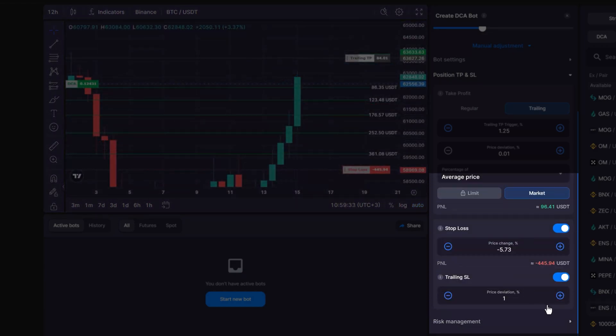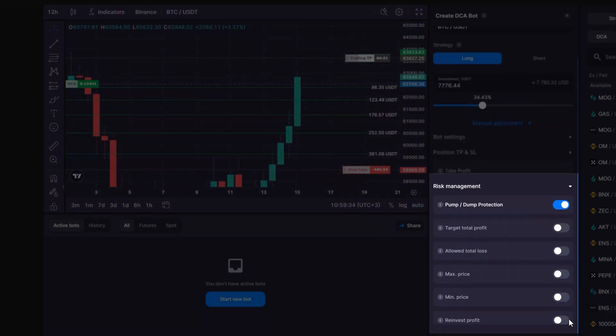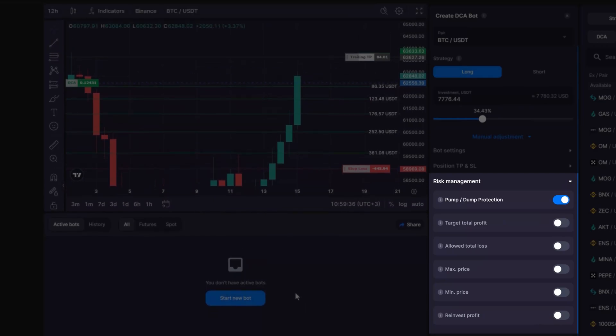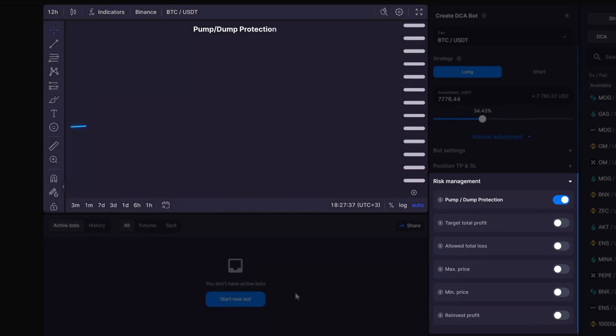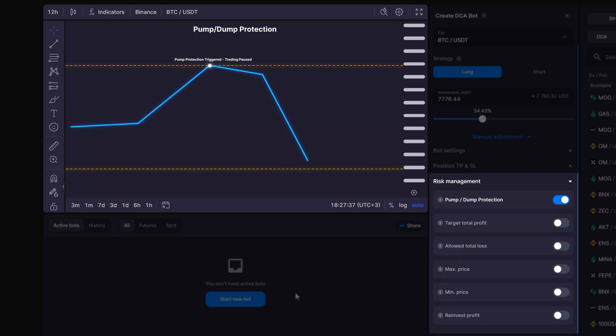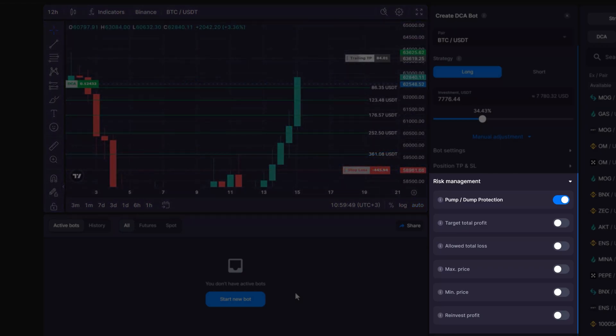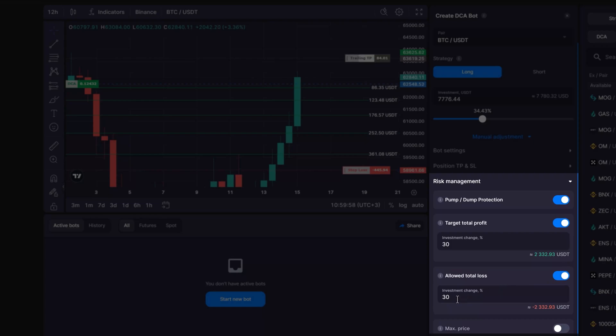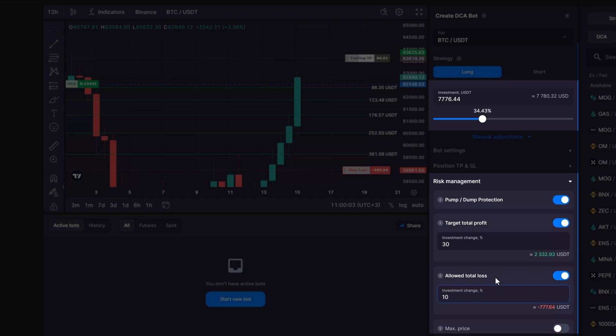Next is the risk management section that kicks off with the pump-dump protection, the built-in bodyguard that pauses your bot from diving into new trades if prices start to skyrocket or plummet. It's a standard feature for all DCA bots, keeping you out of harm's way when the market gets too wild. Moving on, you can enter your preferred profit goals and loss thresholds: target total profit and allowed total loss. Flip these features on, and you get to tell your bot the exact percentage of profit or loss from your initial investment at which you'd like it to call it a day and shut down.